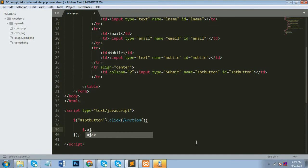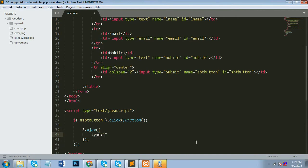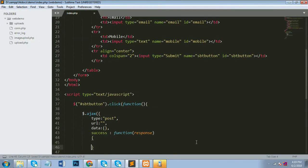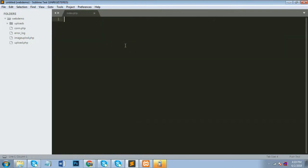Now I'll write the Ajax call. $.ajax is the function and all the code goes inside its brackets. I use type: 'POST', a URL parameter pointing to the server-side file, a data parameter for what we want to submit, and a success function — if the data is submitted and inserted successfully, an alert message shows 'data inserted successfully'.